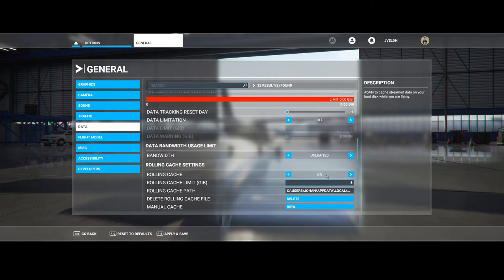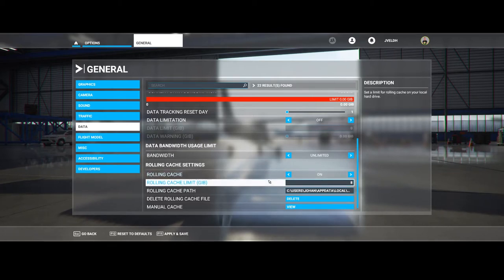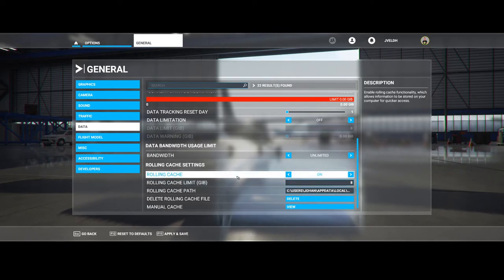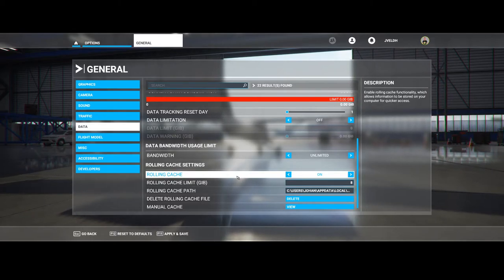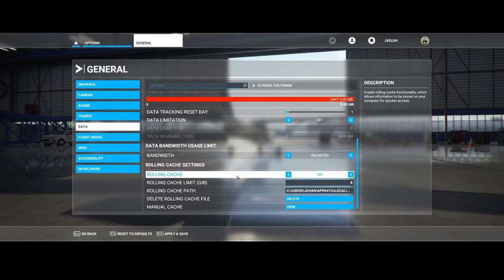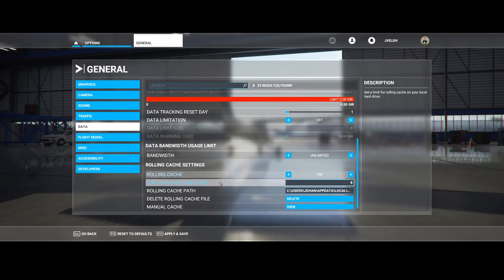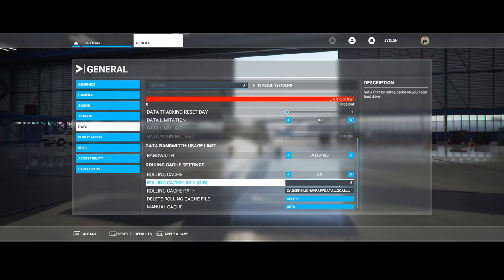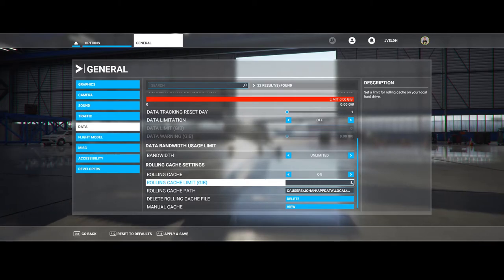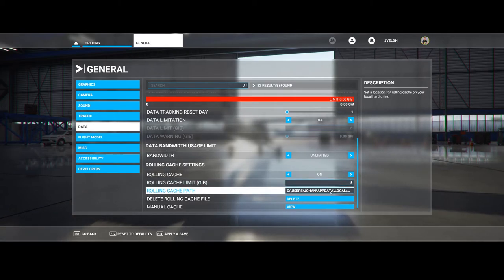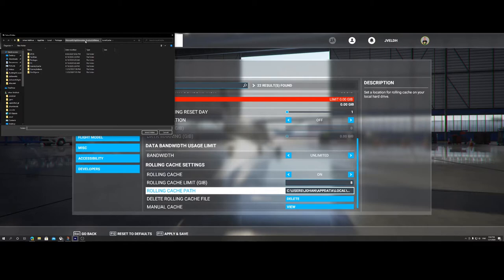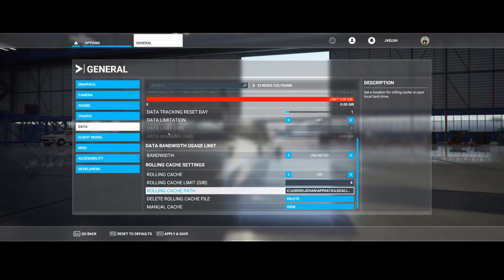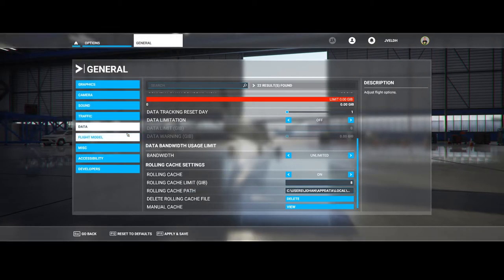Then we're coming to the rolling cache settings. The rolling cache settings help you store certain data in the cache on your local machine, so that's used for quicker access. By default, the limit is set to eight gigabytes and it's stored in the caching directory. It's in the AppData Local Packages Microsoft Flight Simulator, then in the local cache folder. There it will store the cache for the data.